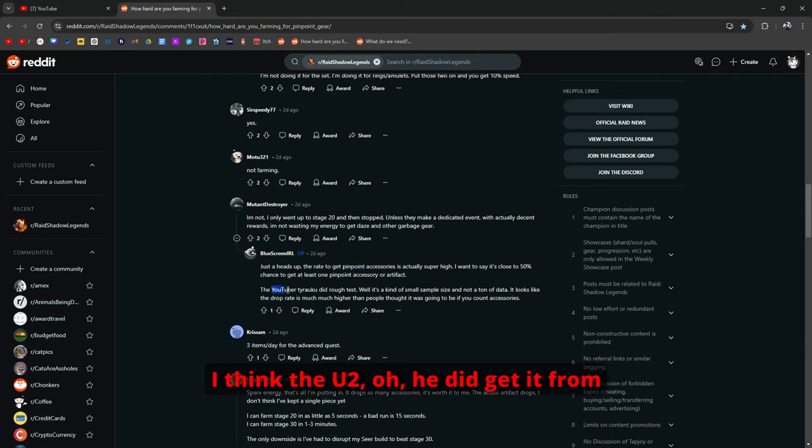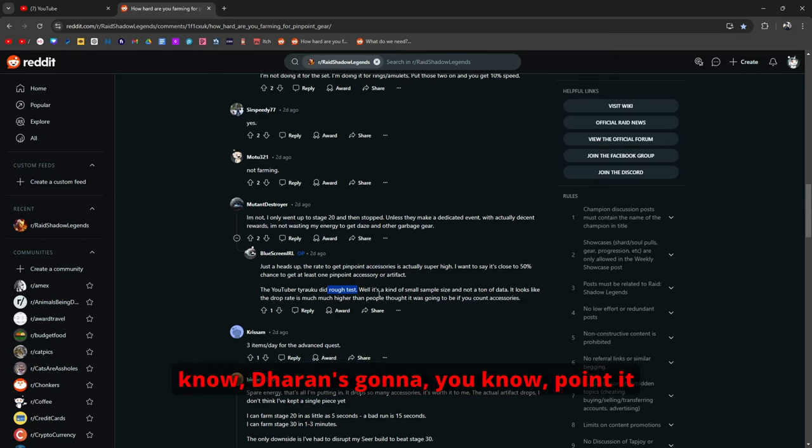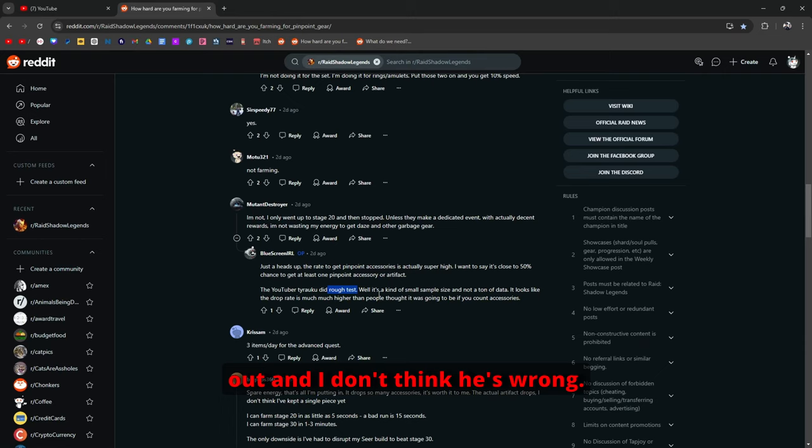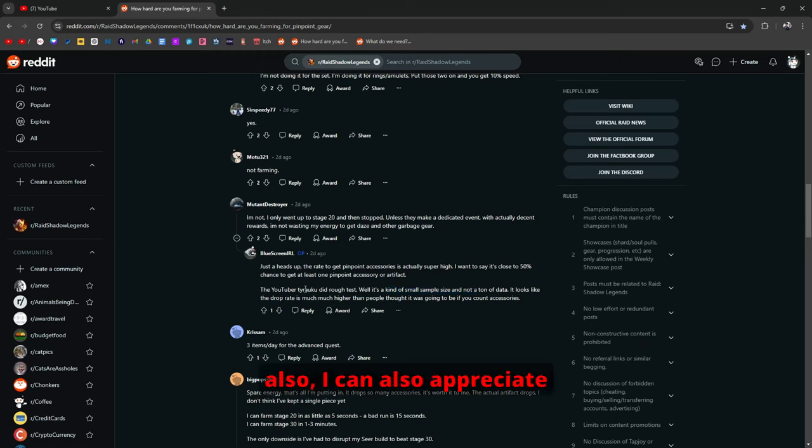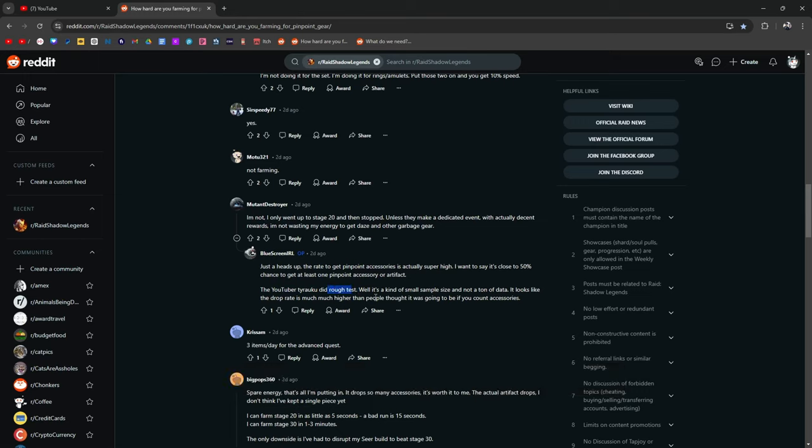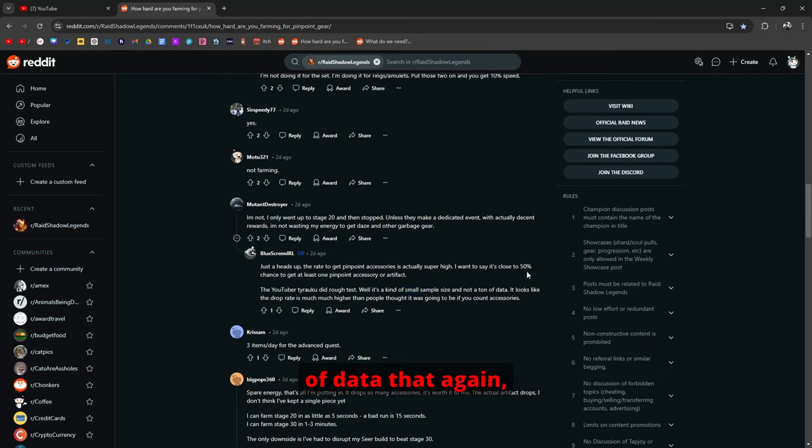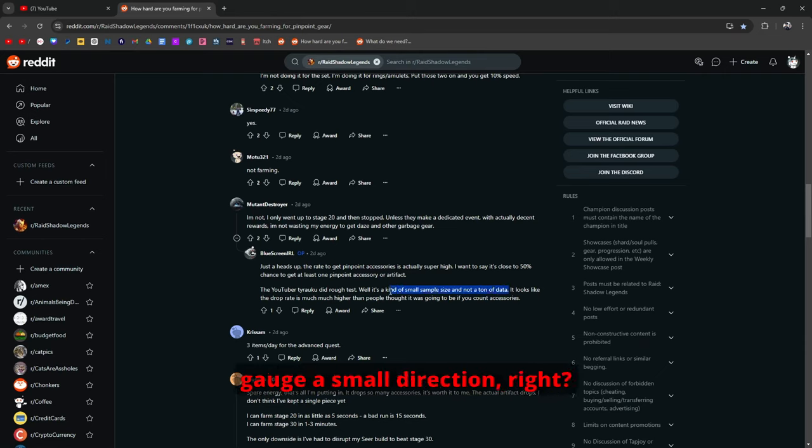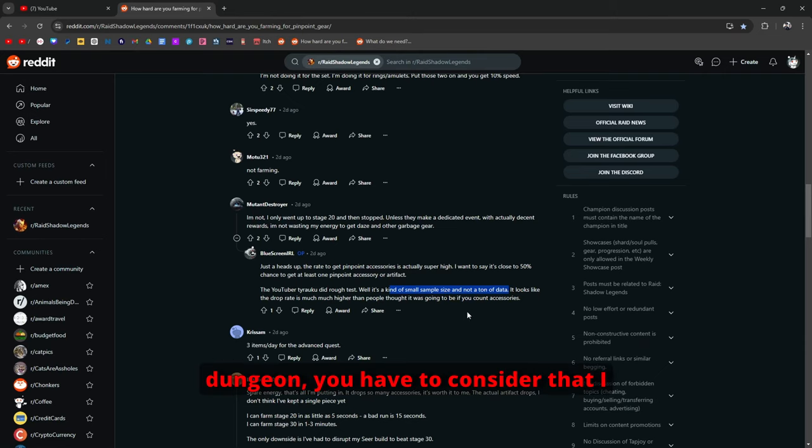I kind of understand right? Because pinpoint accessories you're not really competing with any other sets in terms of accessories. Because the only accessories that drop are the pinpoints. The U2, he did get it from Tairaku. Did a rough test. And yeah it's a rough test. And there's no, I don't think there's a... Darin's gonna point it out. And I don't think he's wrong. I'm not gonna get into it. But I agree with Darin. But I also can appreciate what Tairaku tried to do which is the same thing that I've tried to do. Try to get a rough first glance.